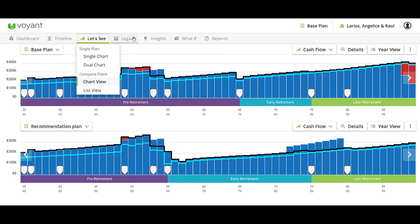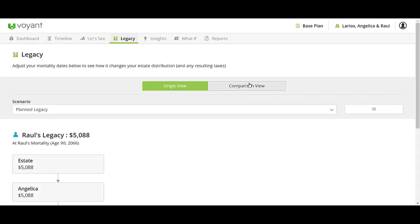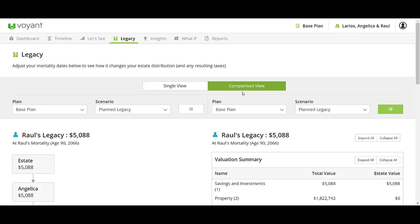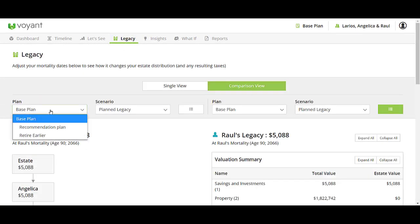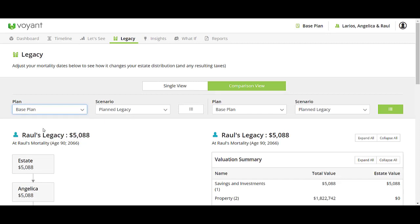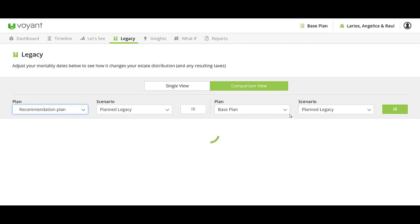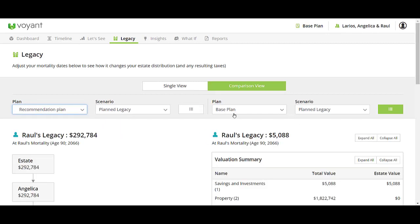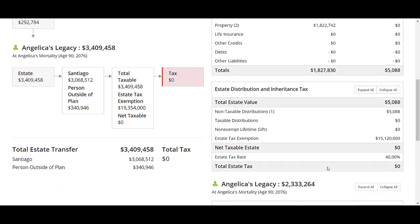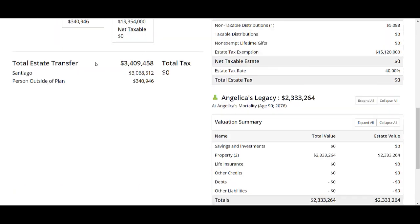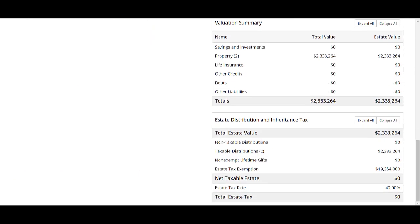Another place you can demonstrate the difference between the two plans is on the legacy screen. You can do a comparison view between the recommendation plan and the base plan so clients can also see how that might affect the total estate transfer at the end of the plan.